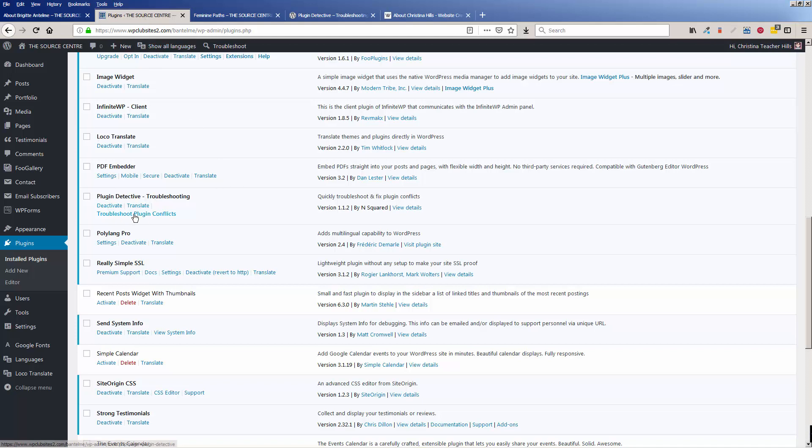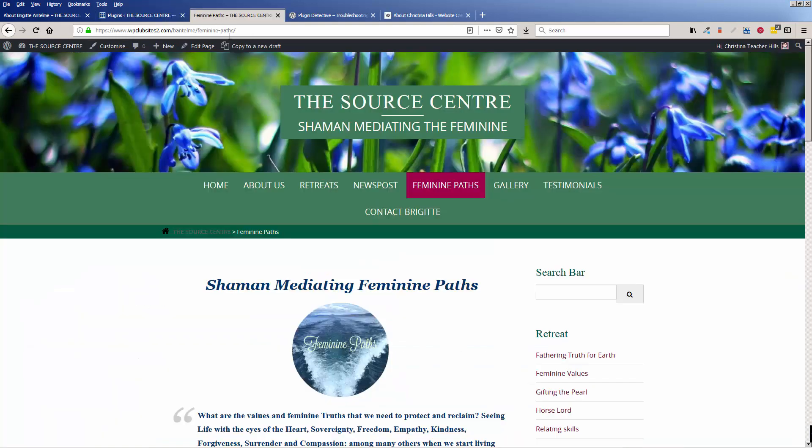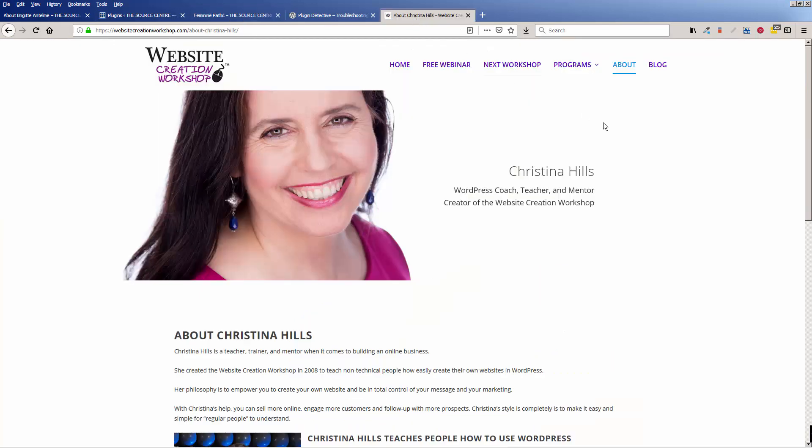And again, if you need to troubleshoot at any point, you can go back and use it again in the future if you should have other problems. And it works on problems seeing on the inside or if you have problems on the outside. This is Christina Hills with the Website Creation Workshop.